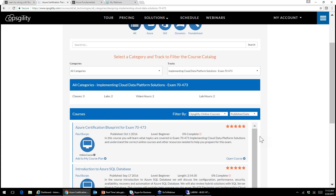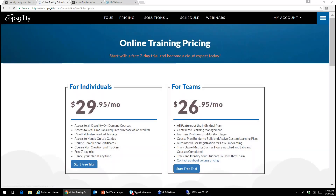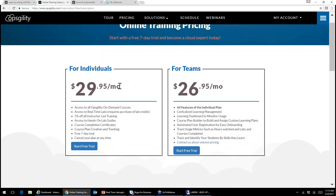Feel free to take advantage of our chat button. Another question is about pricing. Our online training is really affordable for the level of depth you receive. For individuals it's $29.95 a month — this covers every Opstility official curriculum that's online and recorded. We also give you a seven-day free trial so you can try it out and see how it works.